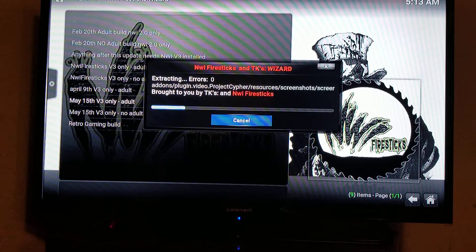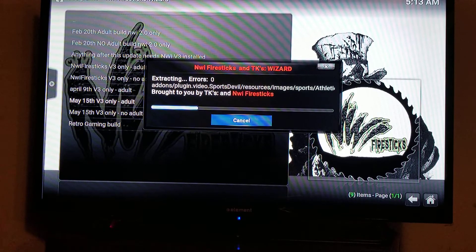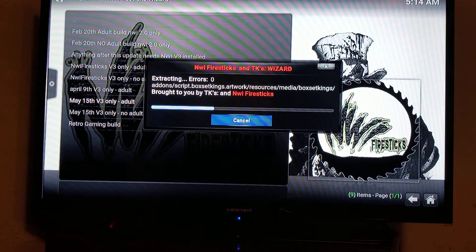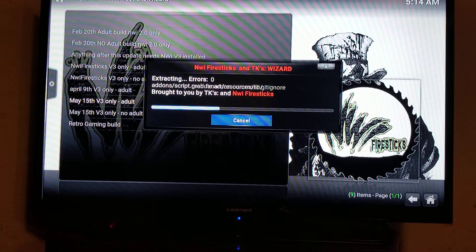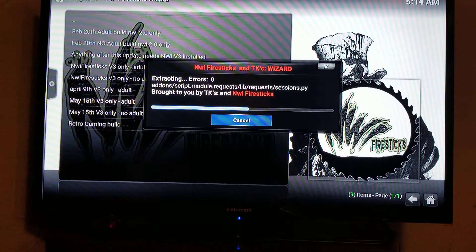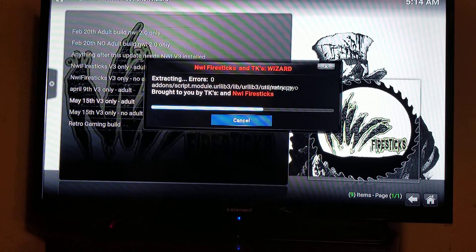If it extracts with any errors, that's a Wi-Fi problem. Your Fire Stick either needs to be closer to your router. If it's just an update and your Fire Stick works fine in your bedroom but the router's in the basement, move the Fire Stick closer to the router to do the update, then move it back. I've had problems where the router is too far away — it works fine for movies but the big update just won't handle it. If you get even one error you're probably going to get a messed-up build. As you can see, I have zero errors.